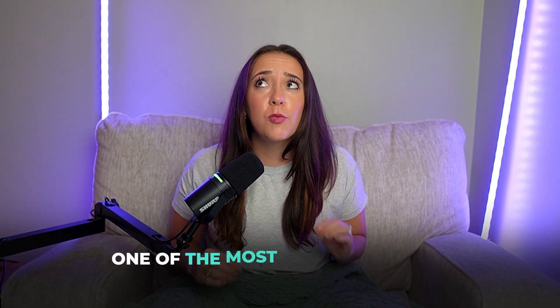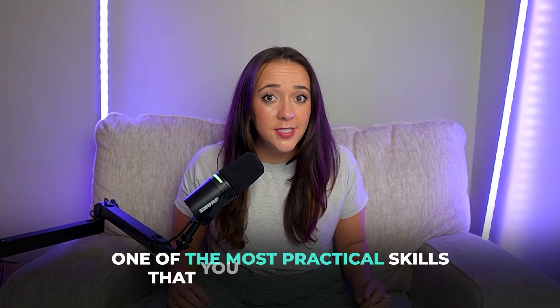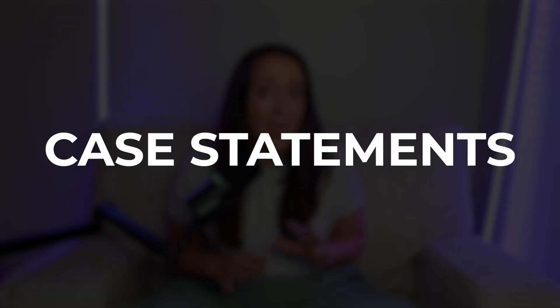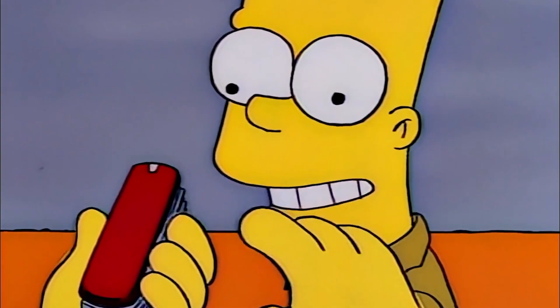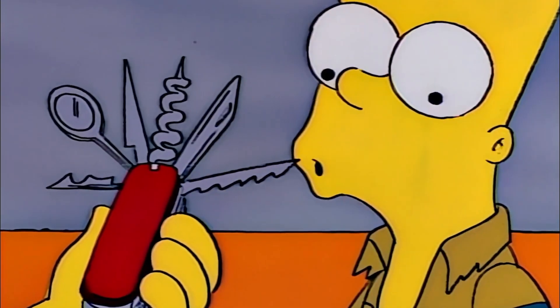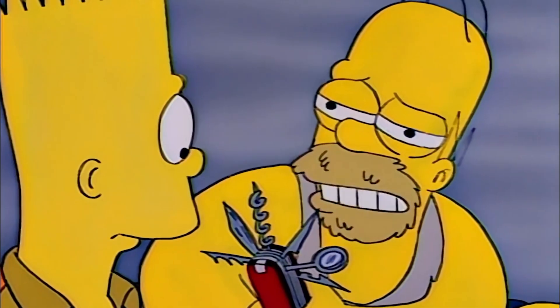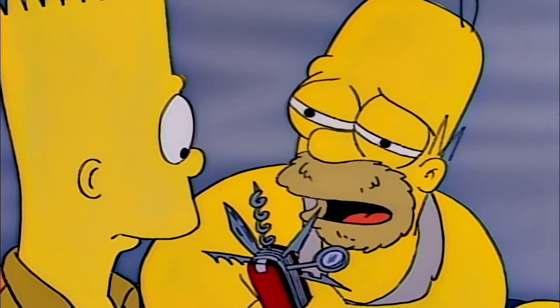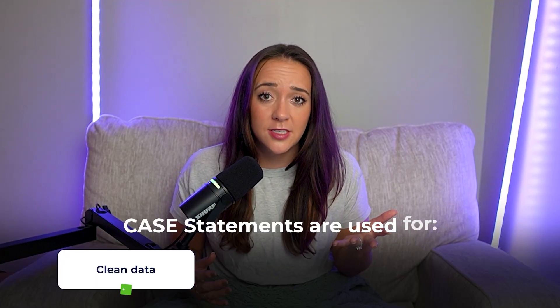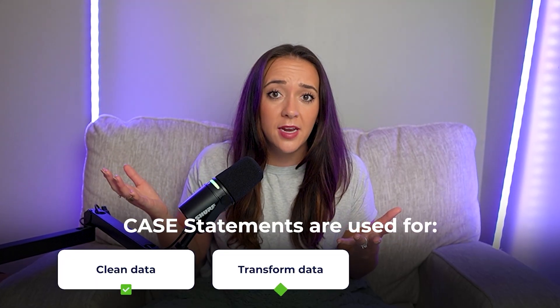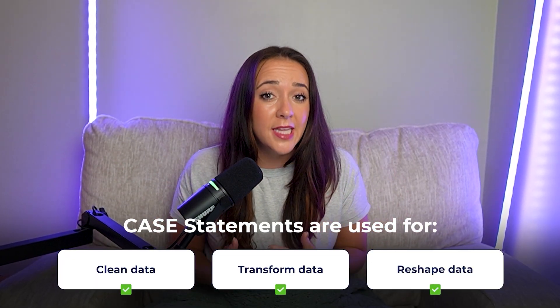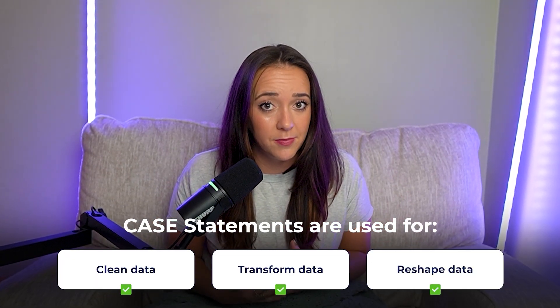Today we're talking about one of the most practical skills that you can learn in SQL: case statements. Case statements are kind of like a Swiss army knife because they can be used for so many different things. They can be used to clean messy data, to transform data, and even reshape it to look completely differently.